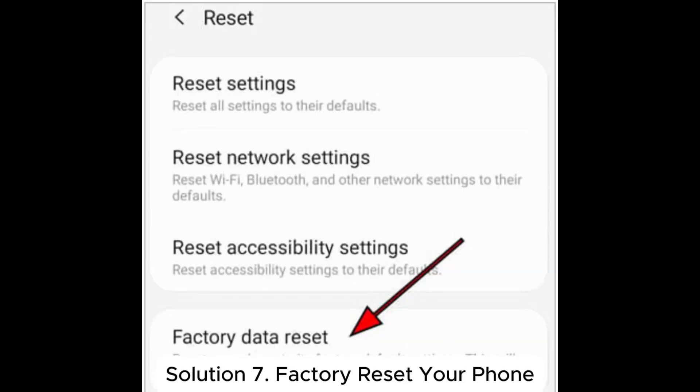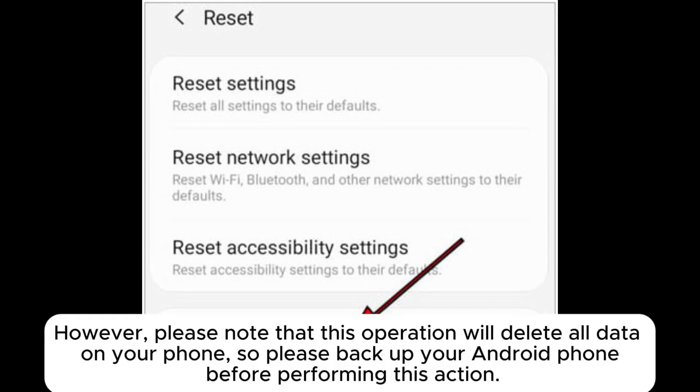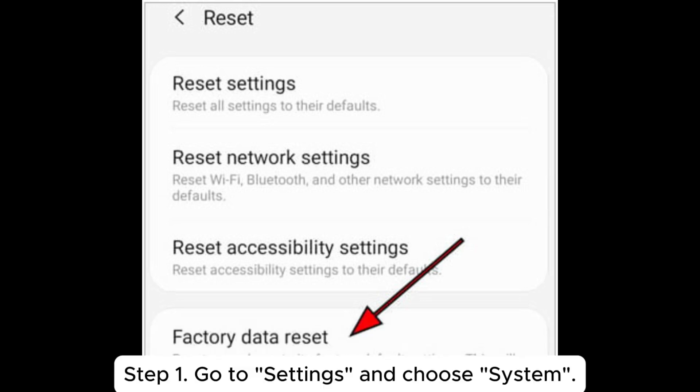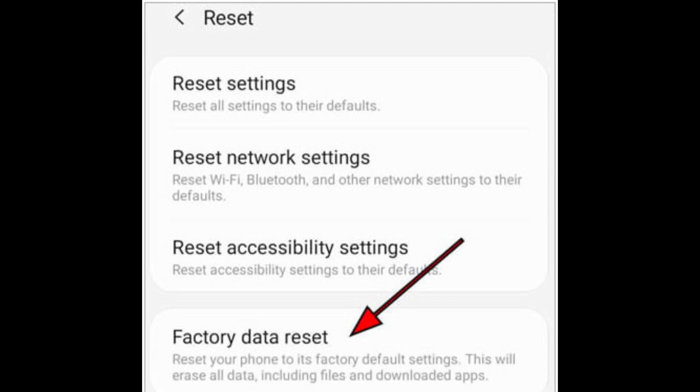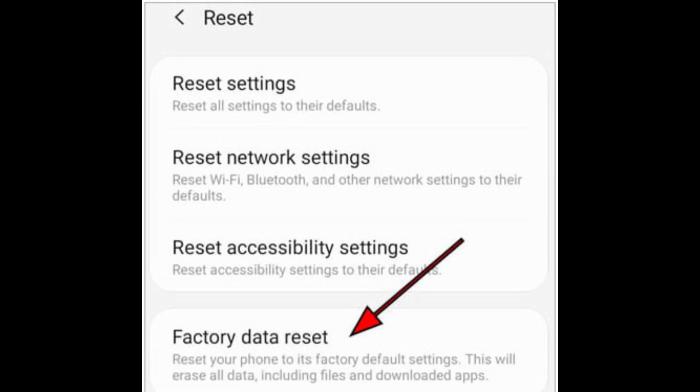Solution 7. Factory reset your phone. However, please note that this operation will delete all data on your phone, so please back up your Android phone before performing this action. Step 1: Go to settings and choose system. Step 2: Hit the reset option and select factory data reset.